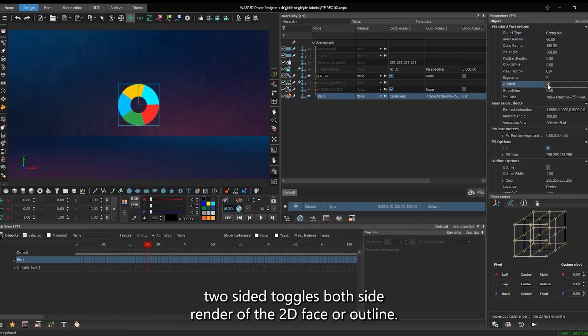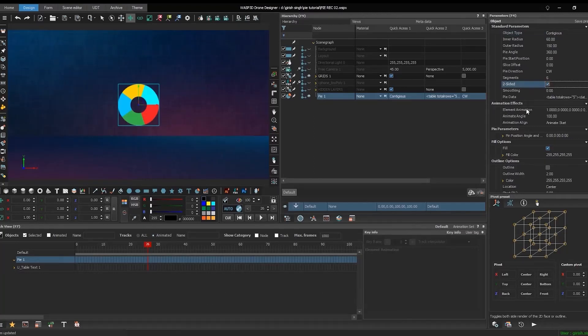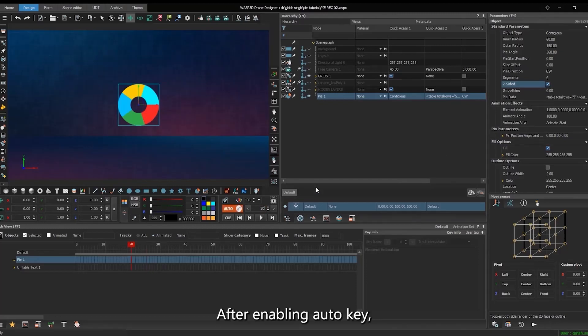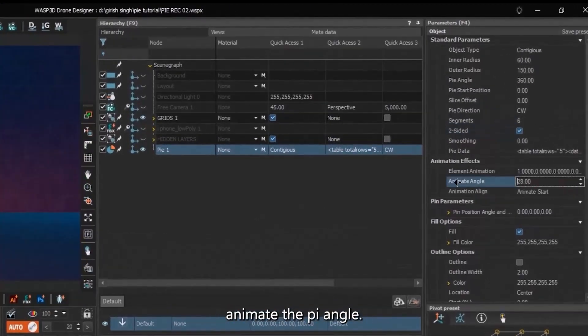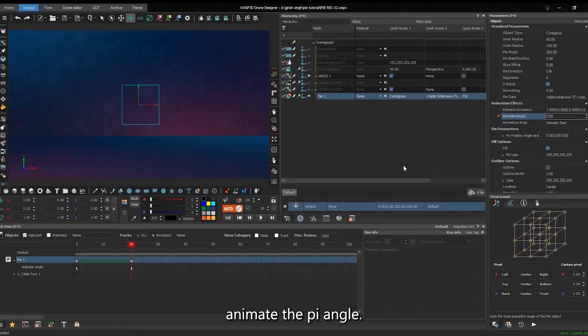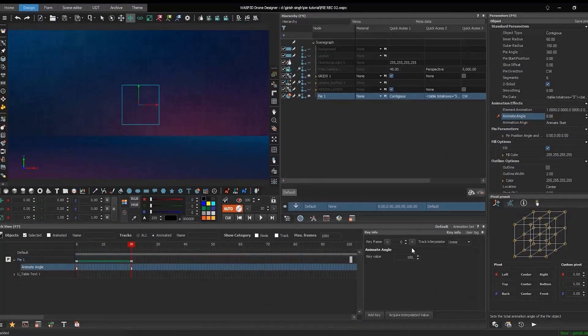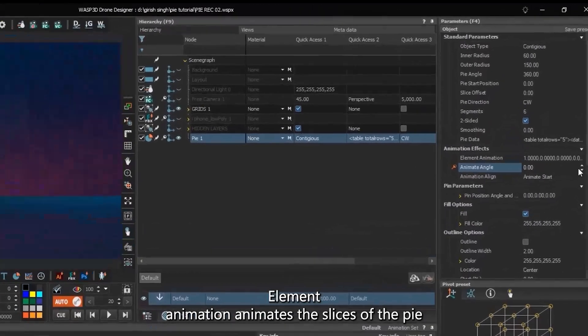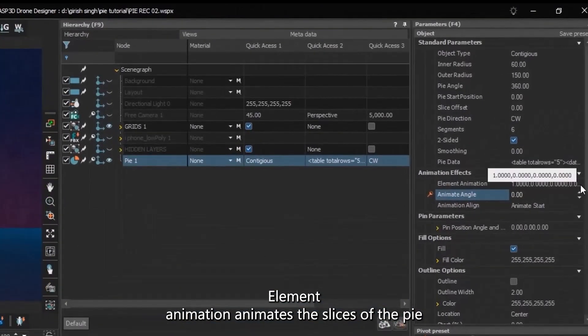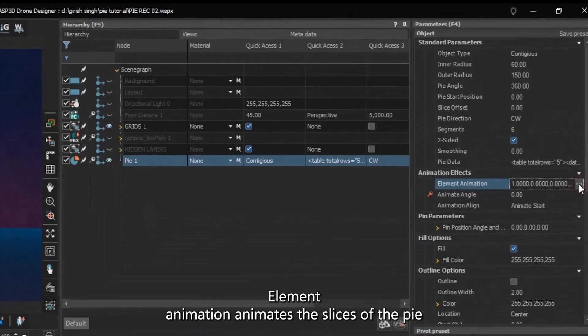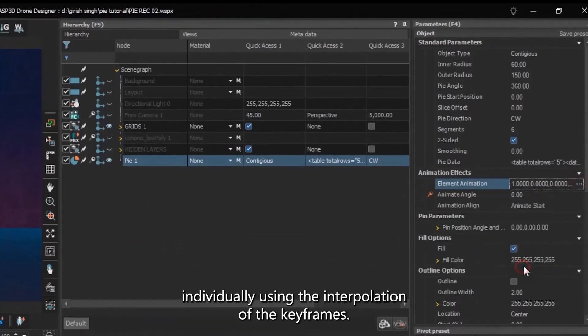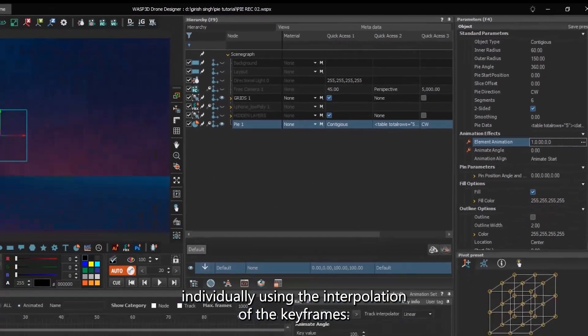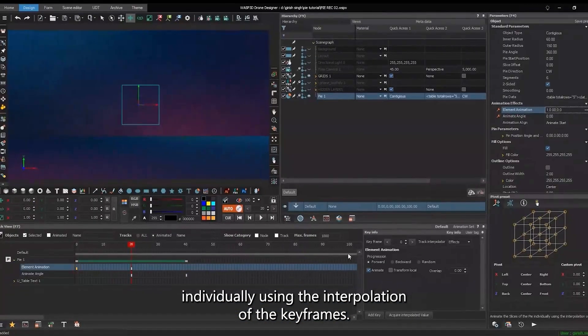Two-sided toggles both side render of the 2D face or outline. After enabling auto-key, animate the pie angle. Element animation animates the slices of the pie individually using the interpolation of the SRTV keyframes.